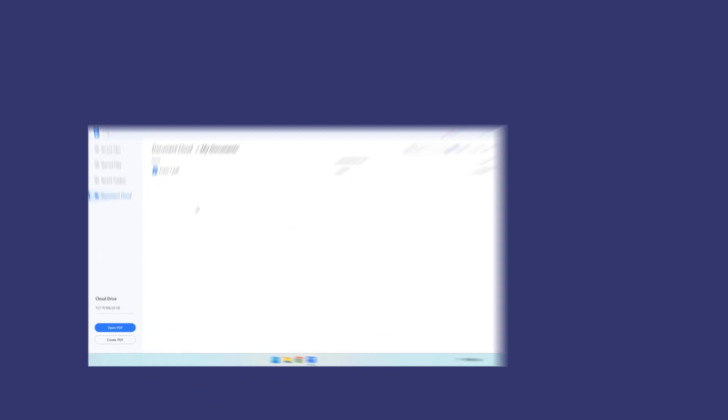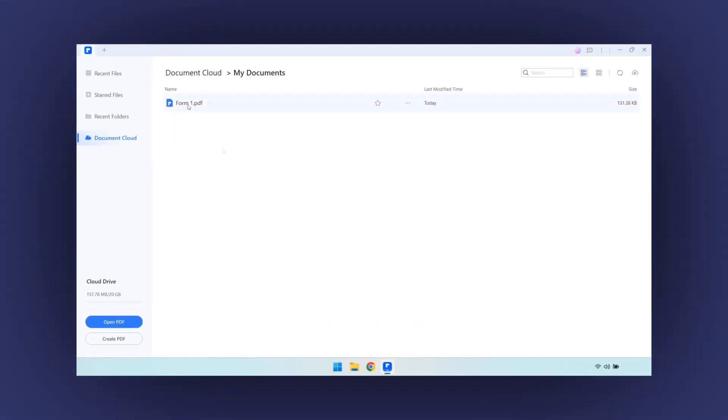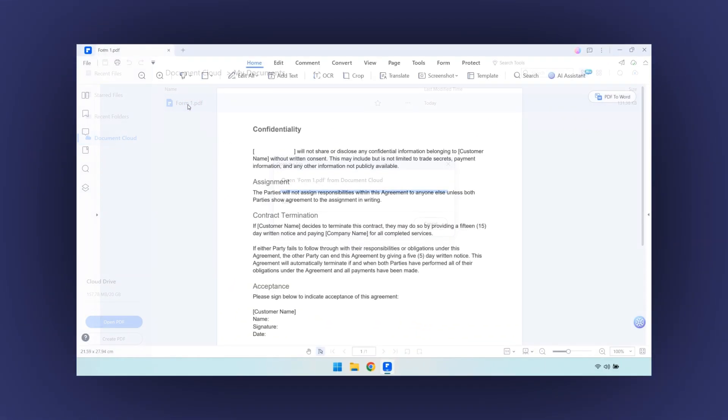The next time you open the file, you will see the changes you made on both your computer and on your mobile device.